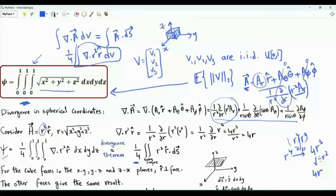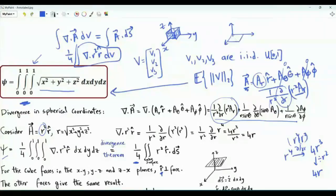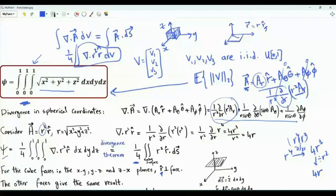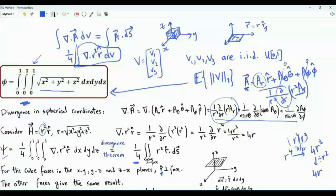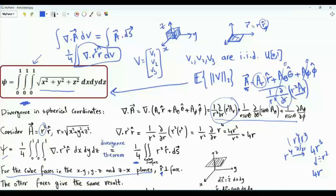With x, y, and z axes labeled, there is a face in the x-y plane, another in the x-z plane, and another in the z-y plane. For a point on the face in the x-y plane, the position vector R is orthogonal to the outward normal of that face, which points in the minus z direction. This orthogonality means the dot product vanishes, so the integral over those three faces is zero.